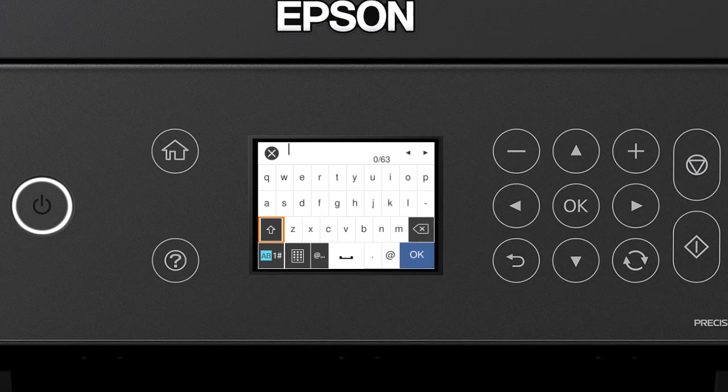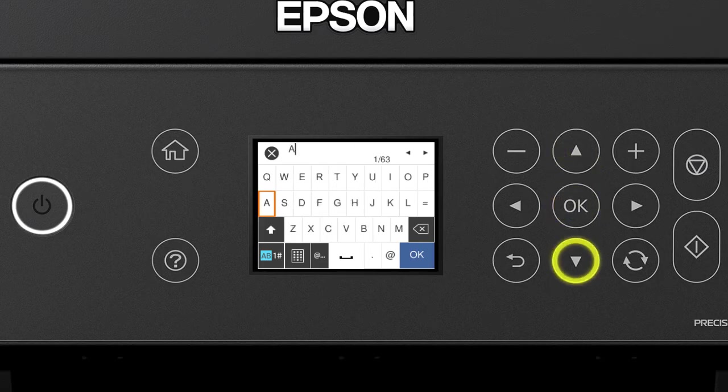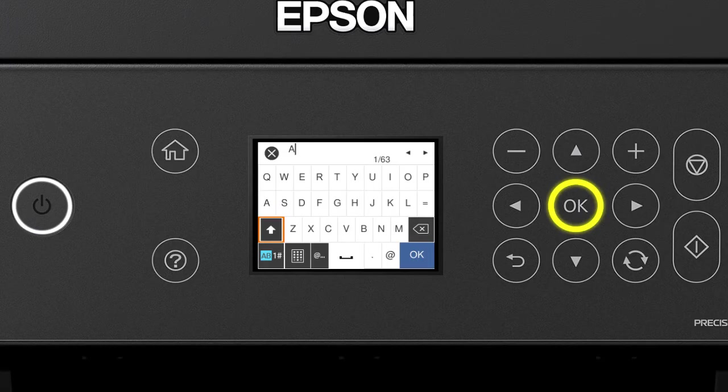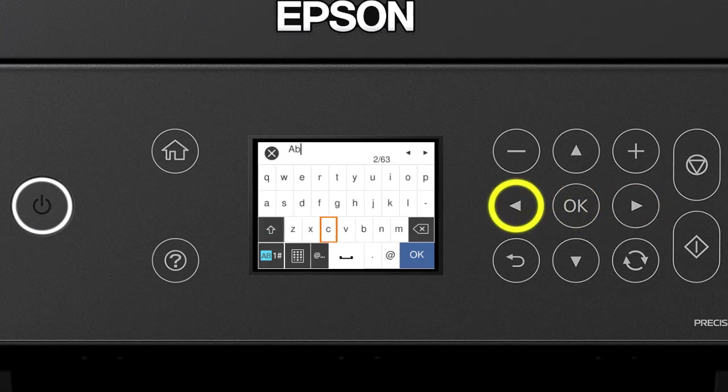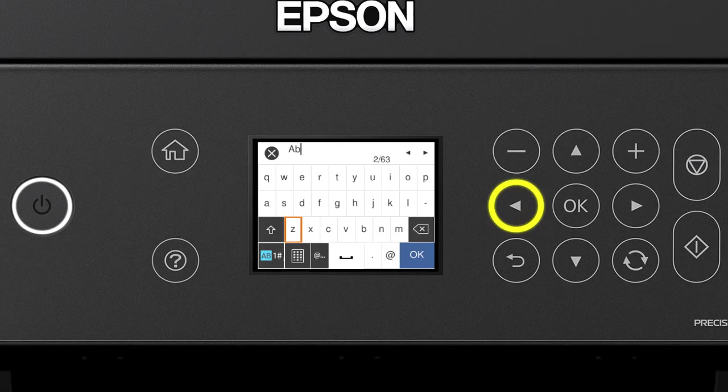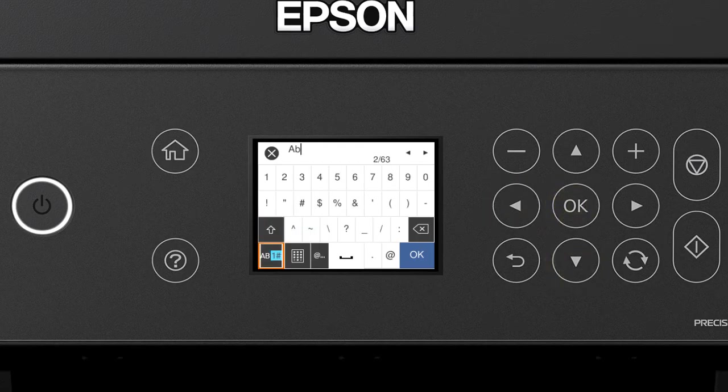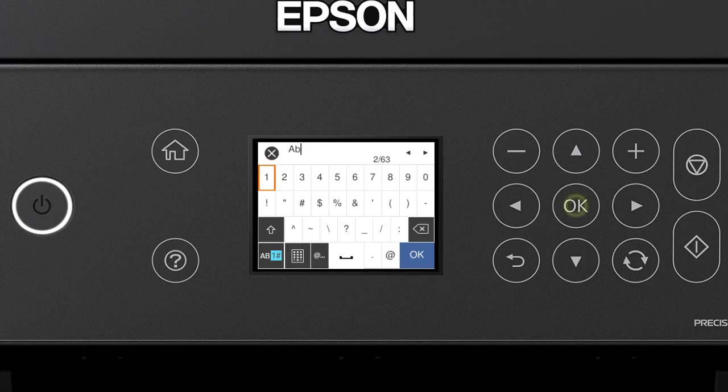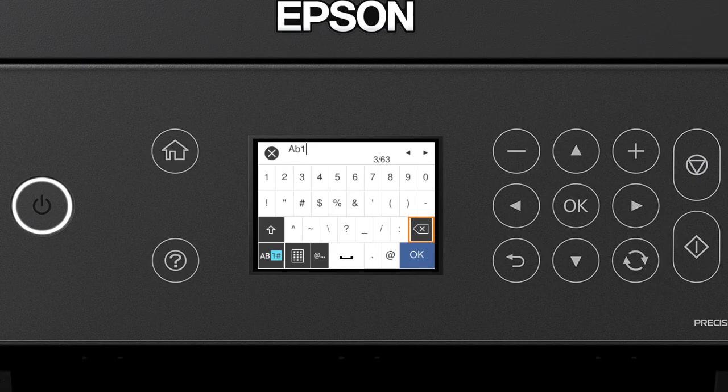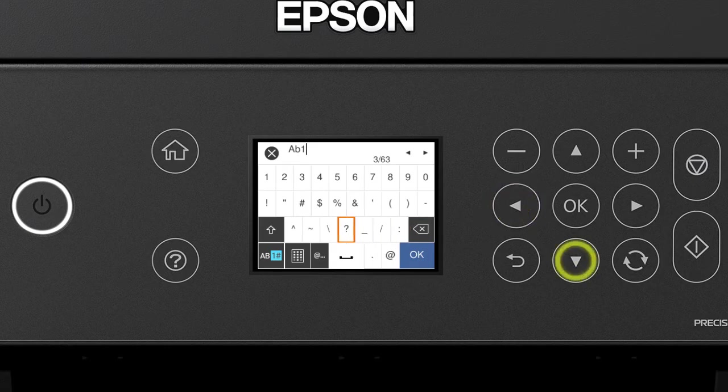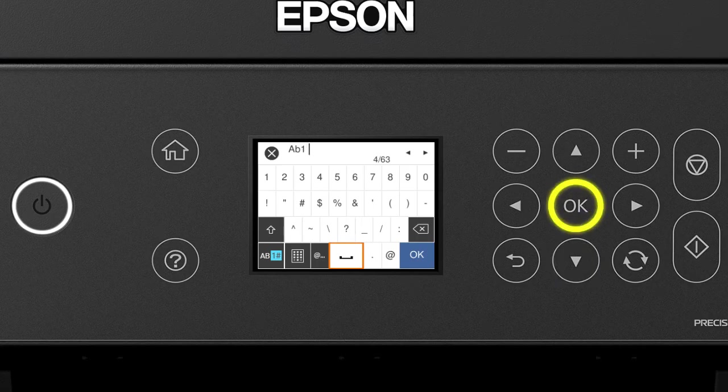Select this icon to enter uppercase letters. Or select this icon to enter numbers or symbols. Select this icon to delete characters. Select this icon to enter a space.